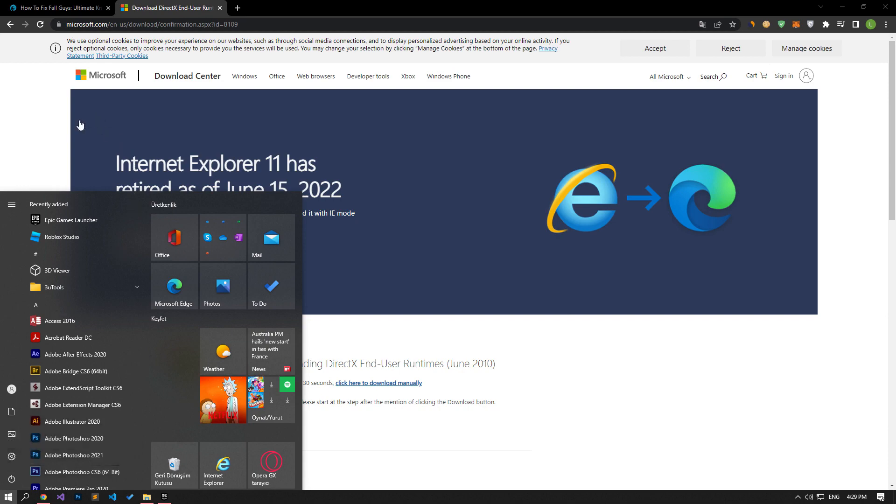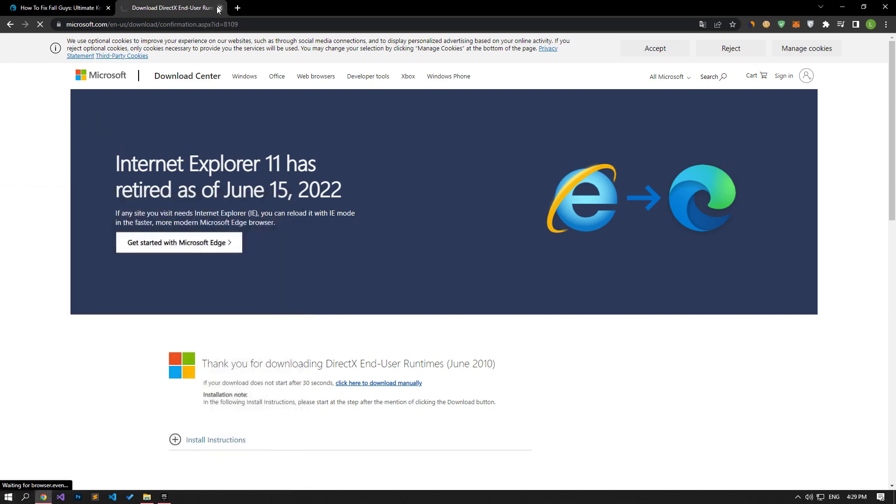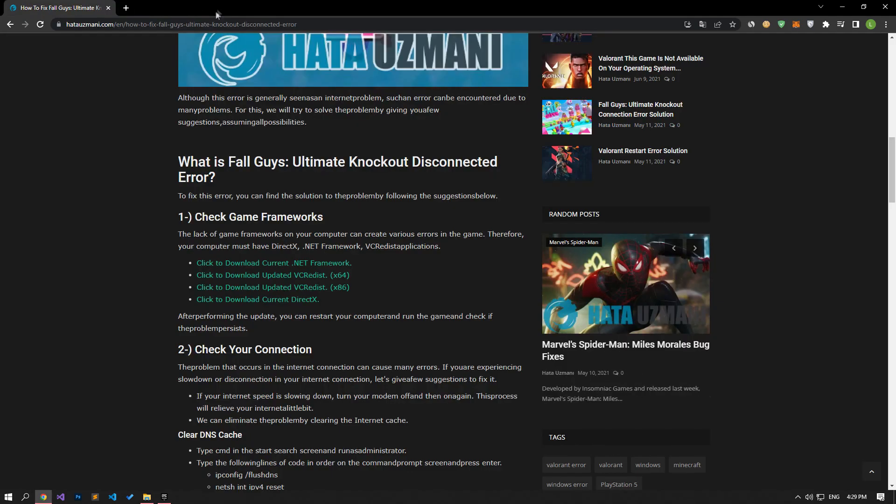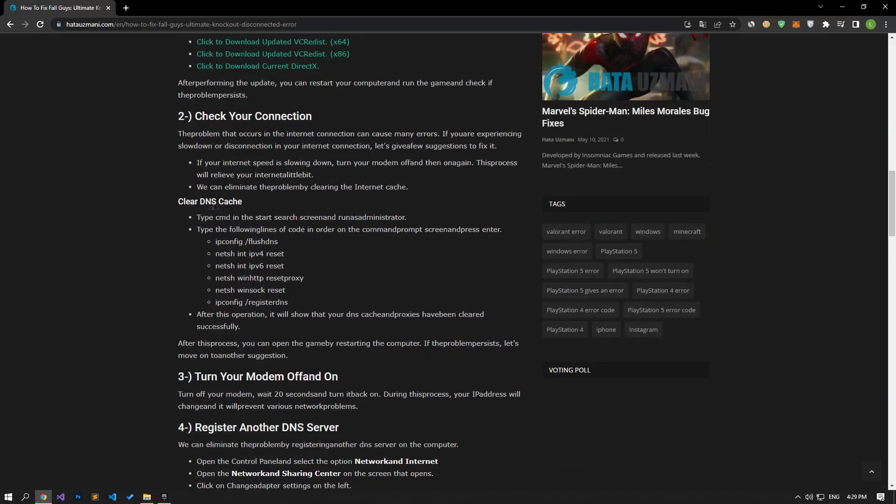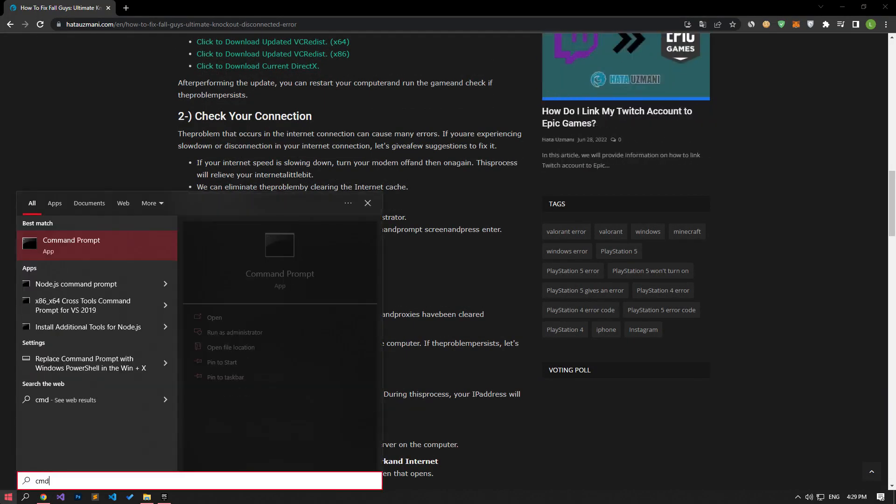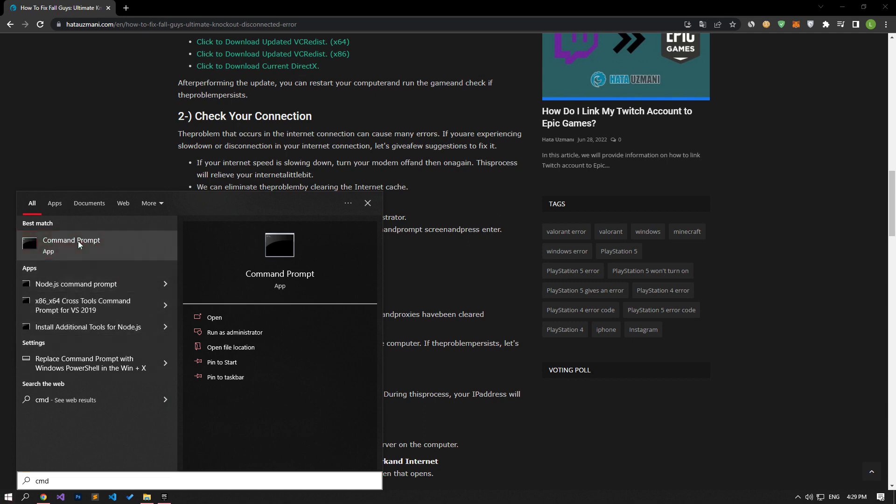Internet connection problems can cause many errors. If you are experiencing slowdown or disconnection in your internet connection, let's give a few suggestions to fix it.